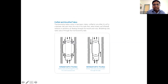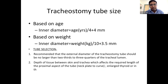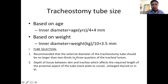With an uncuffed tube, aspiration from above is possible and there can be air blast, so it is useful mainly when using a speech system. For tube sizing, the formula for inner diameter is: H divided by 4 plus 4 mm. The recommended rule is that the external diameter of the tracheostomy tube should not exceed two-thirds to three-quarters of the tracheal lumen — a snug fit causes pressure necrosis of small blood vessels.